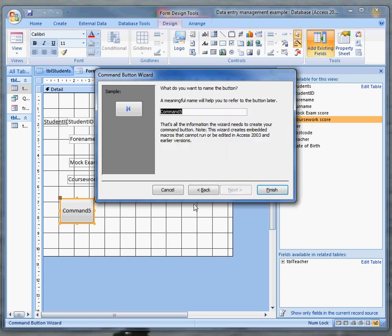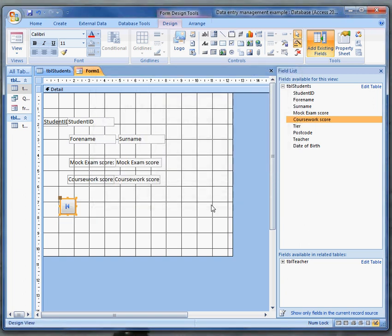There we are. A command button should have a name. And I'm going to call it go to first record. That name is useful if I ever need to look at properties. But the symbol on it, the little icon, tells me what it's going to do.